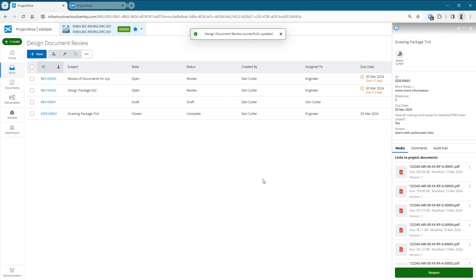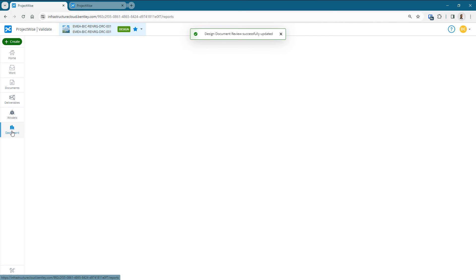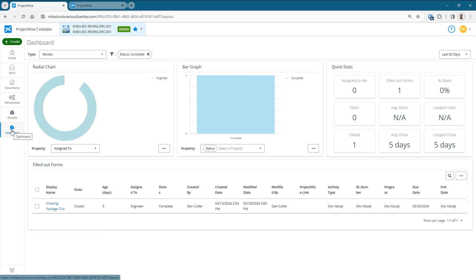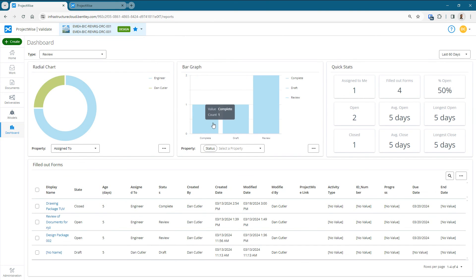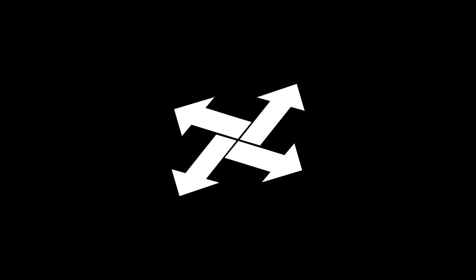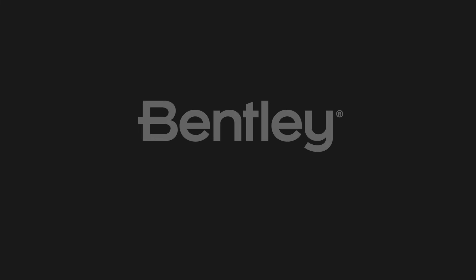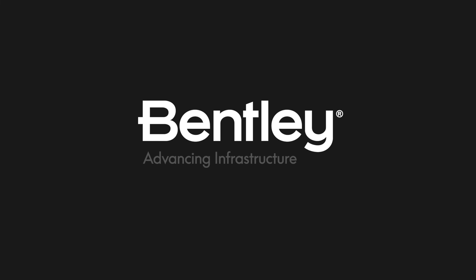Now I can go ahead and look in the dashboard. I can see I've got one complete package. If we just remove that filter from the dashboard, we've got four packages: two in progress, one draft and one complete.